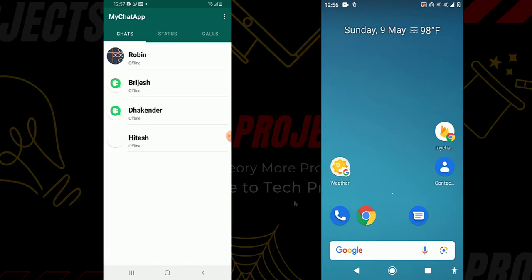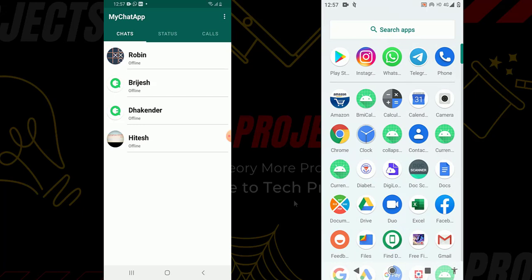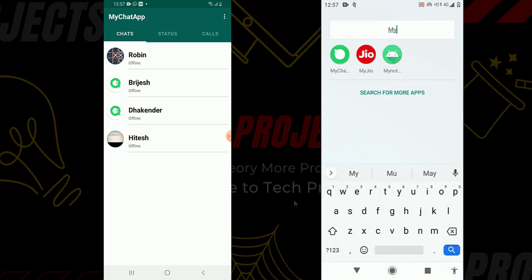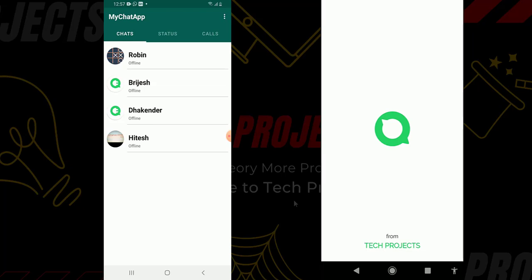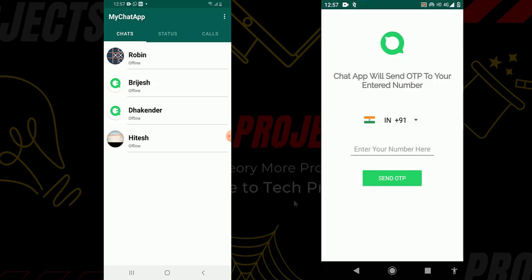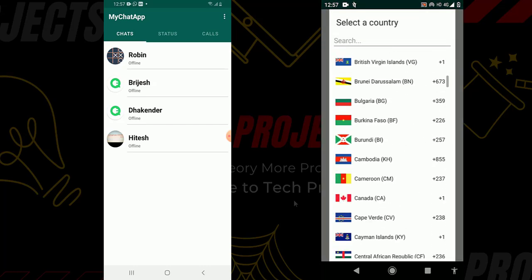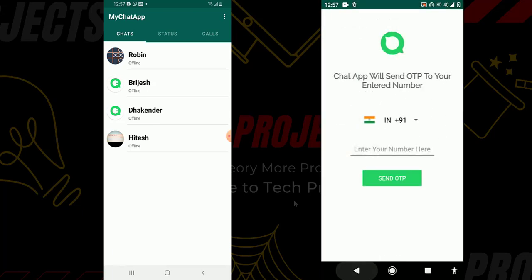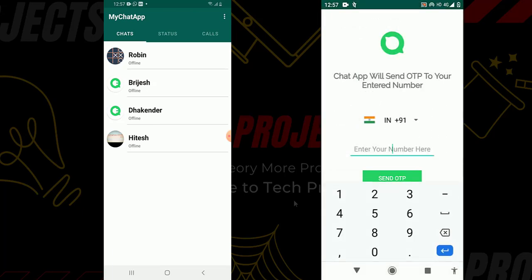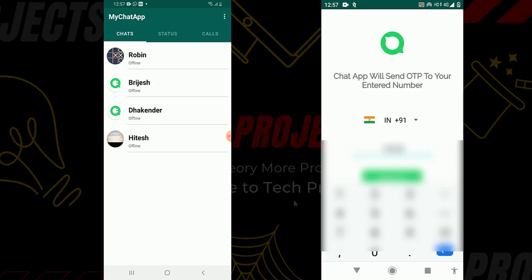Now I will show you how a new user can register and how they work on this application. For this I open the chat app on my second phone, which does not have any account. You can see I opened the chat app successfully — it contains a splash screen. After this it shows the screen where you have to enter and verify your number. It contains the country code picker library, so you have to select your country because Firebase requires a country code to send the OTP. Now I enter my phone number — I hide it for security purposes.